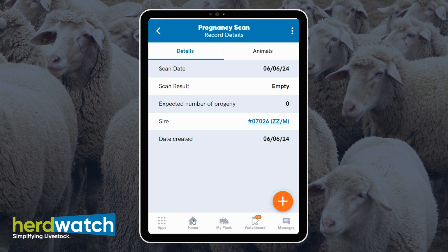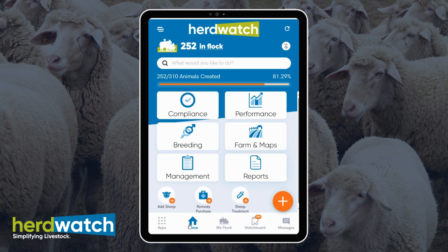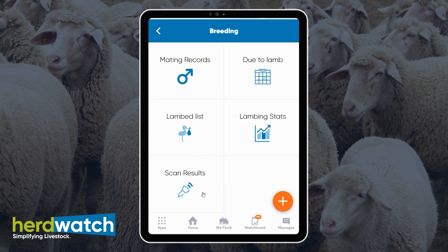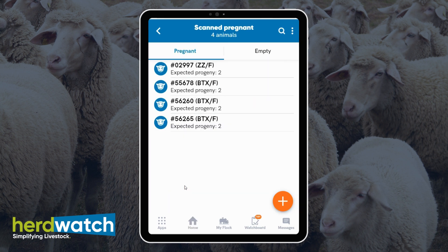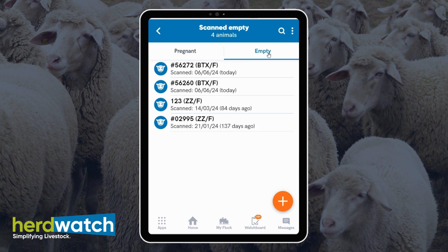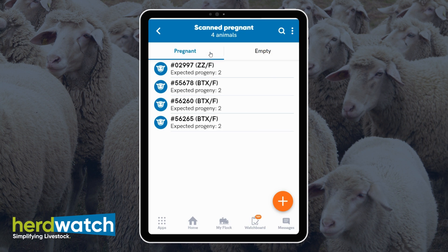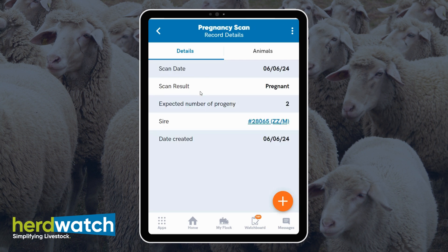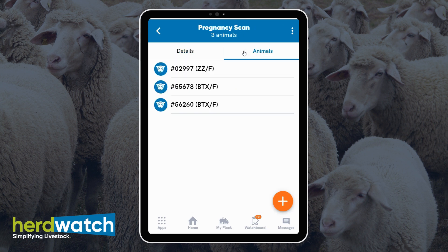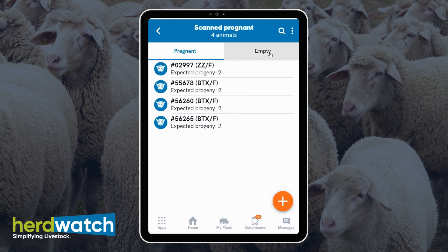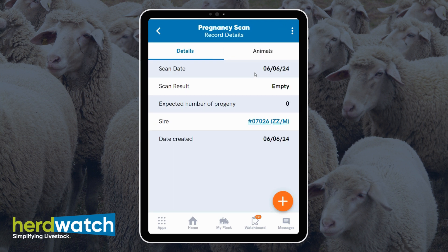To view all of your scan results on the home screen, click on breeding and you will see an option here: scan results. You'll see two tabs — pregnant and empty. If you want to click into any of these to see the details, just click on the tag number and you will see all of the options and the animals. Same for empty — you can click in and see the details.